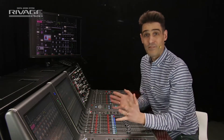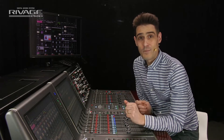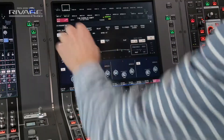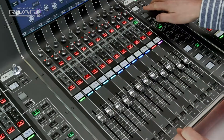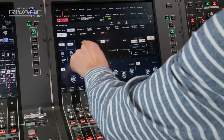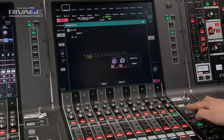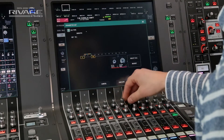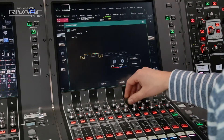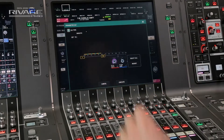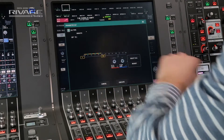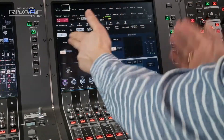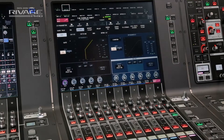Another parameter you can copy to multiple channels is the EQ type. Hold shift, press the type, and then choose the channels to execute. We can do the same also for the dynamics types.